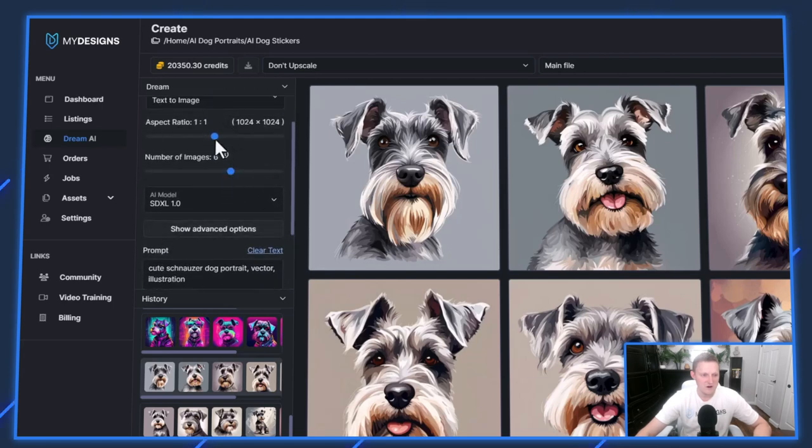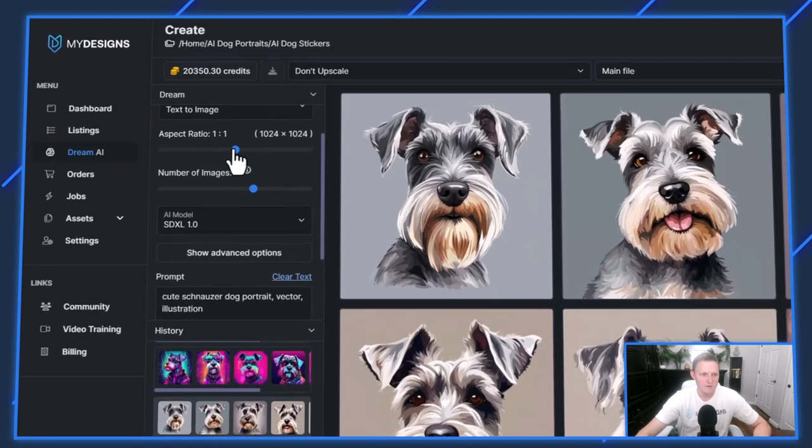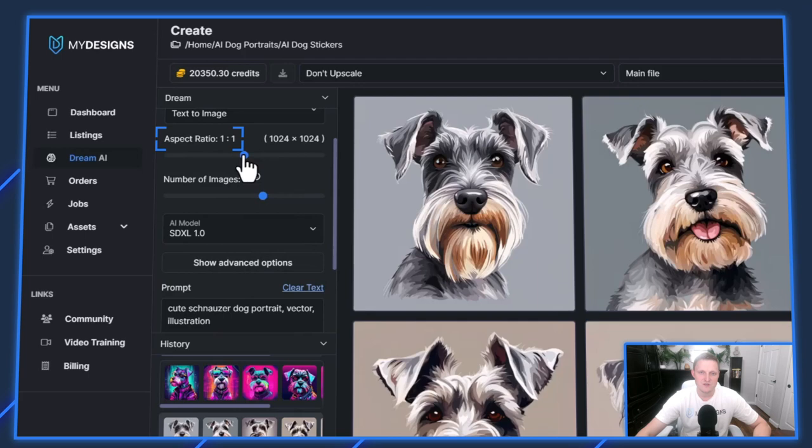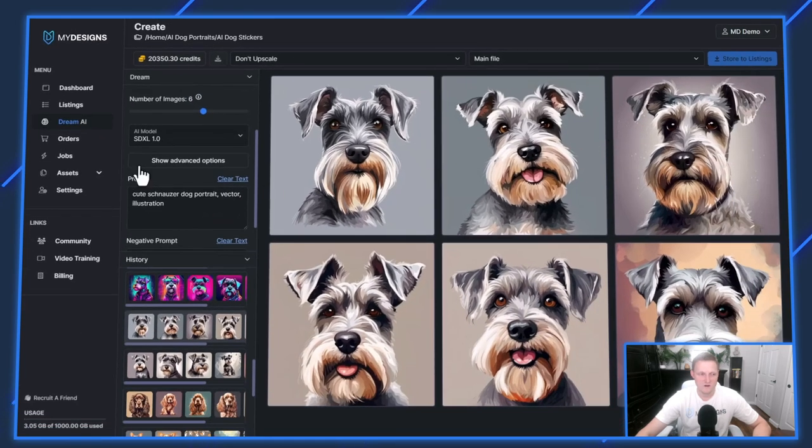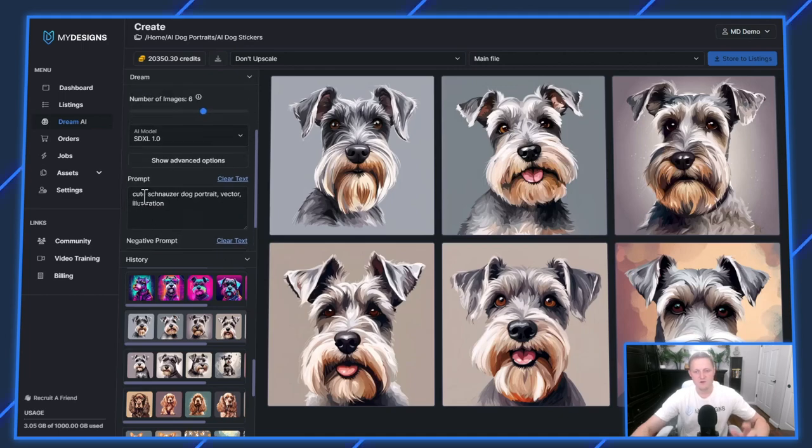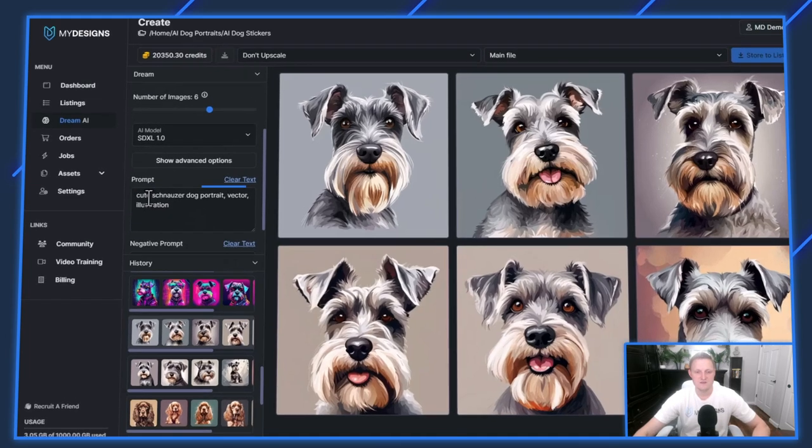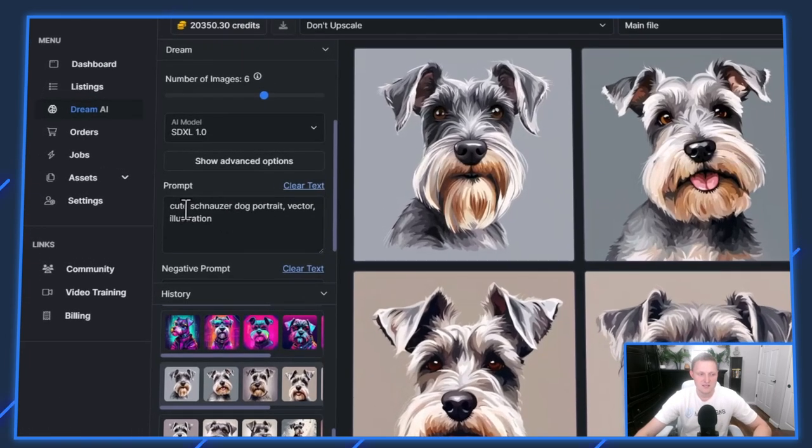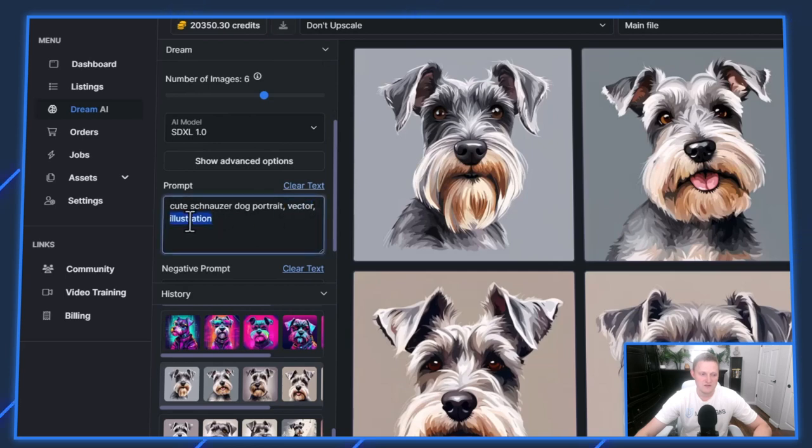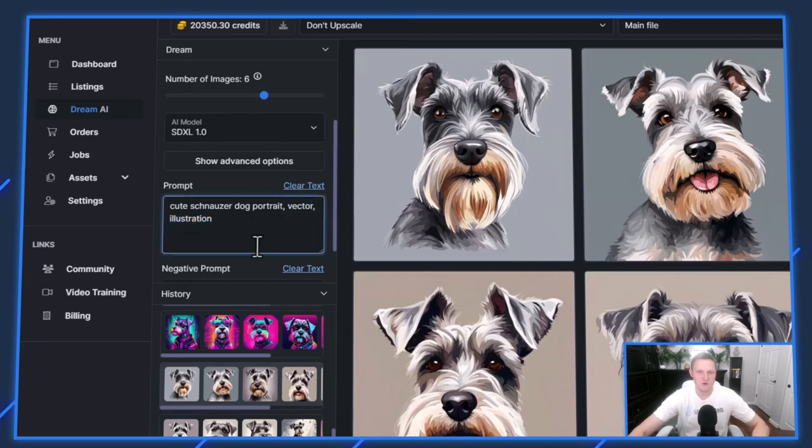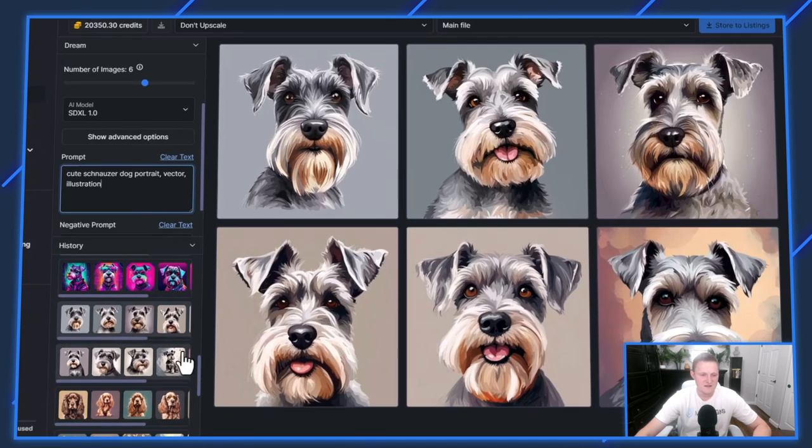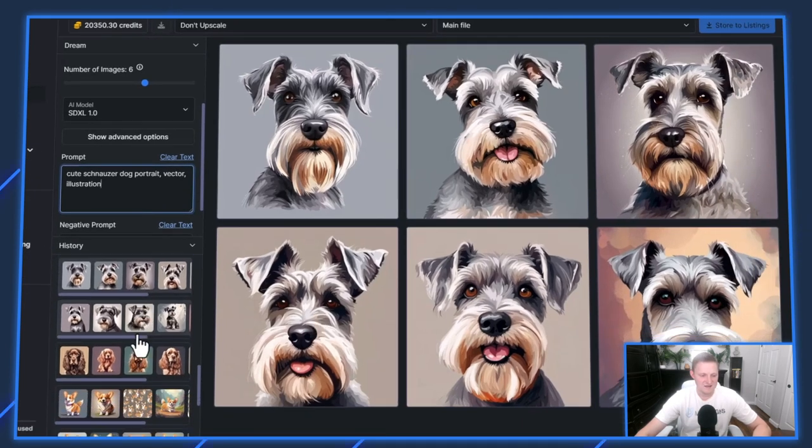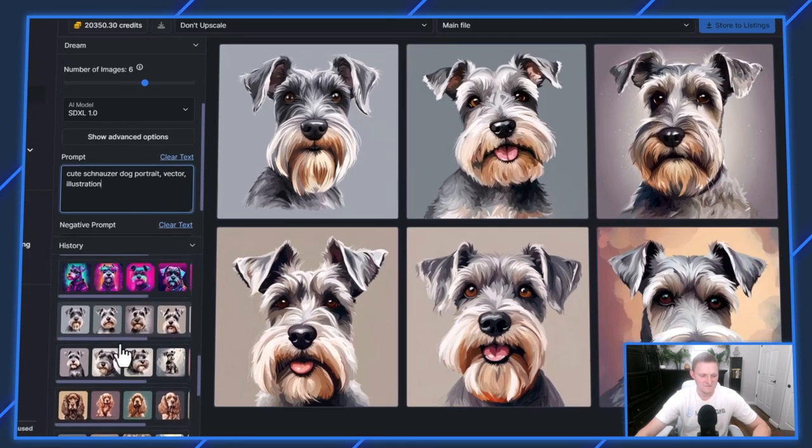As you can see, the prompt for these generations on my screen is Cute Schnauzer, Dog Portrait, Vector Illustration. I went ahead and generated several different prompts here so you can see the different images.